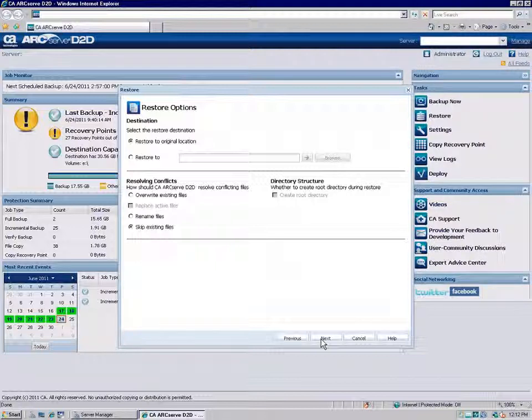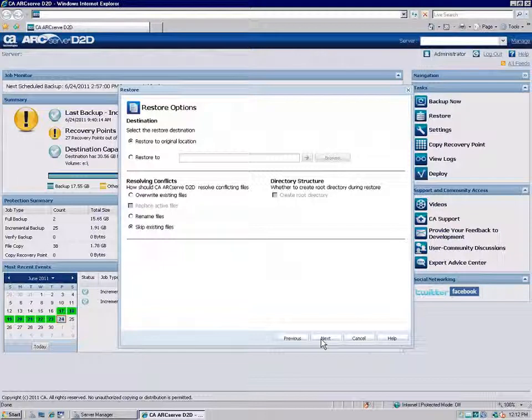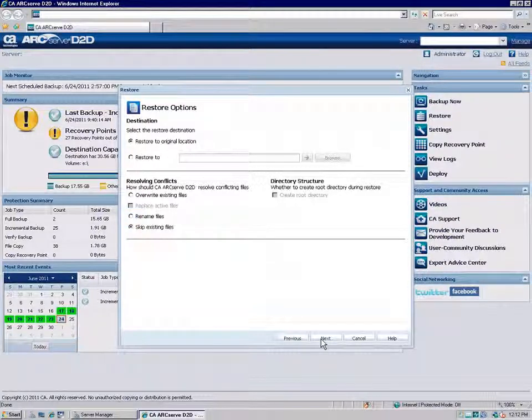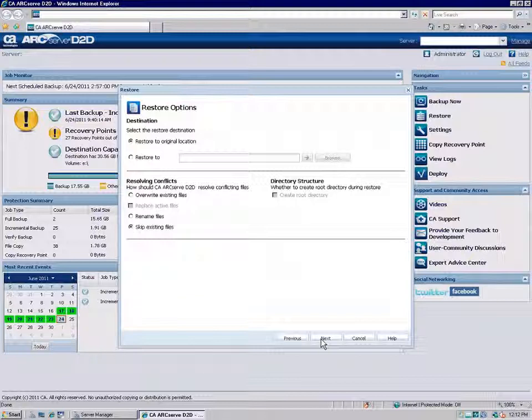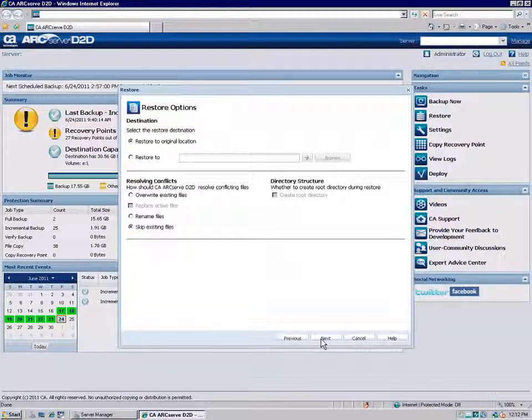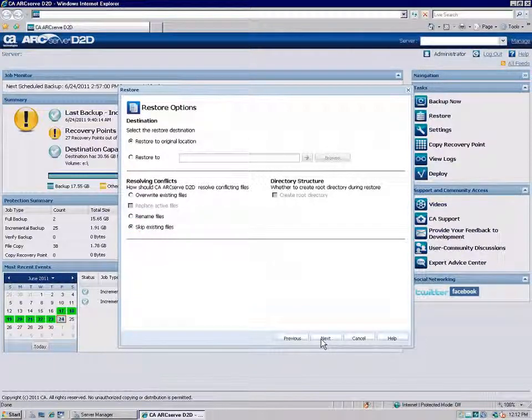If you do not select this option, any active files are skipped from the restore. Choose Rename Files if you want to create a new file with a new name if the file name already exists at the restore destination. Choose Skip Existing Files to not overwrite existing files that are located at the restore destination.